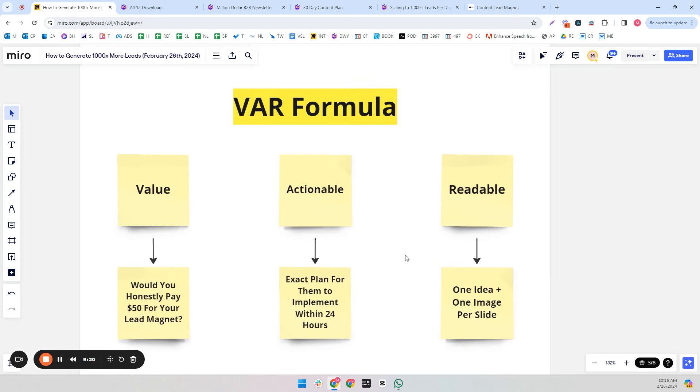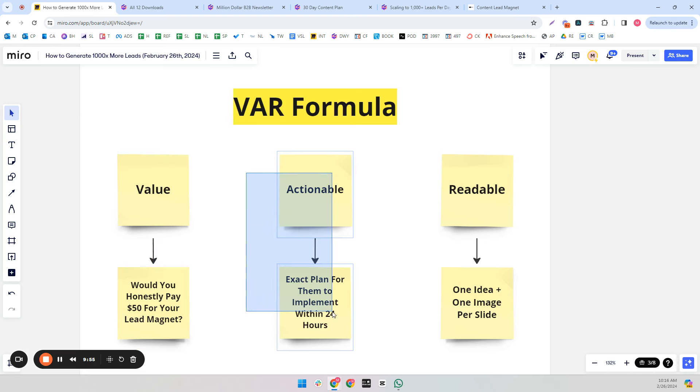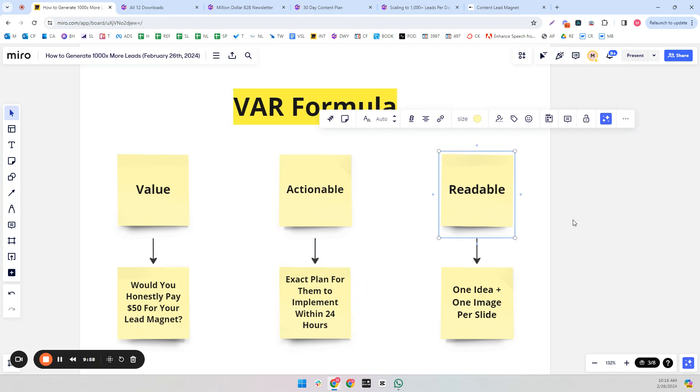Actionable is the second one. And I always recommend putting an exact plan for them to implement within 24 hours. So this is important because even if they don't finish it, you causing behavior change or causing them to take action is a very good authority building thing that will cause them to remember you and trust you. Because if they get a couple quick wins, even if it's only in 10 minutes, what you say to do is actually working. It doesn't matter how valuable it is if it's just theory and there's no actionable part to it.